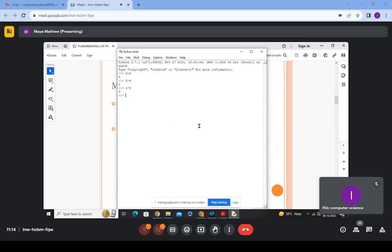In interactive mode, you write a line of code and get the output immediately because Python is an interpreter. In file mode, you take any text editor, write the program, save it with a .py extension, and then run the code. These are the two ways you can interact with Python.